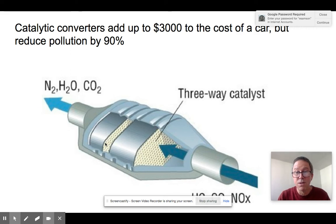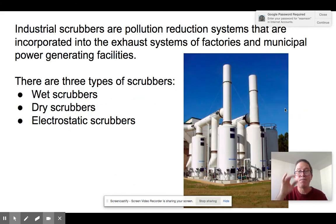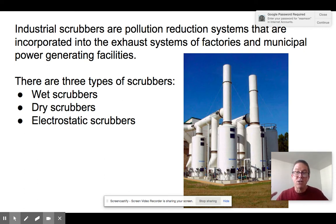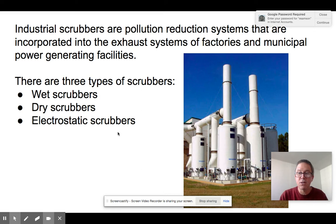For industry, we have a different challenge. Industrial exhaust contains a lot of SO2, NOx, and particulates. Industrial scrubbers work like catalytic converters for smokestacks — instead of letting smoke go straight into the air, you pass it through a scrubber that removes most pollutants, so what comes out is mostly just CO2 and H2O. There are three types: wet scrubbers, dry scrubbers, and electrostatic scrubbers.